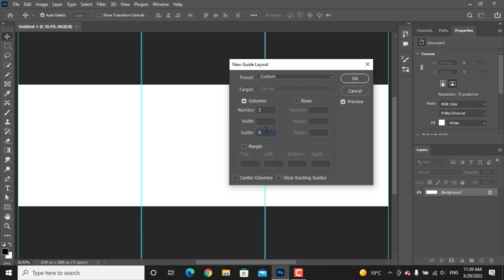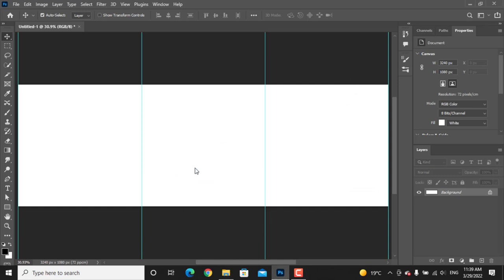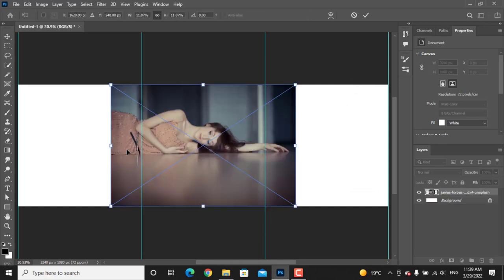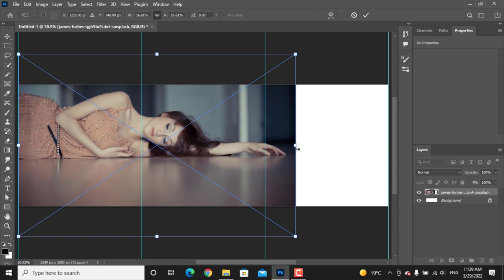Let's add our photo. I will just drag it and drop it. Adjust the size to fit this white background.